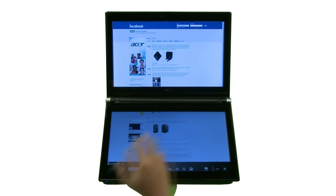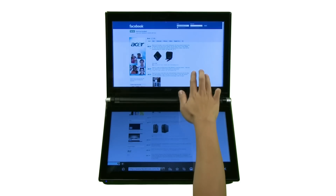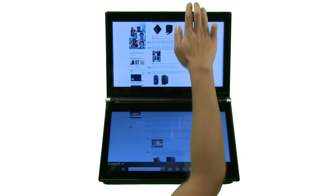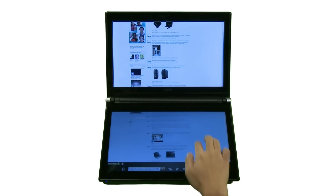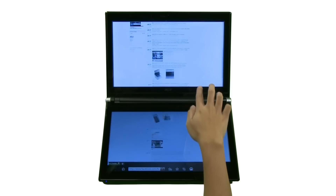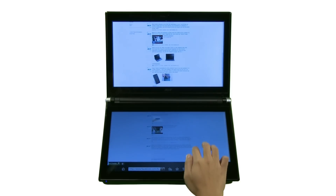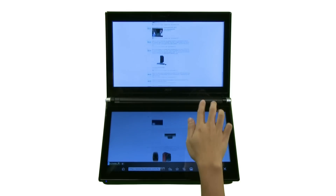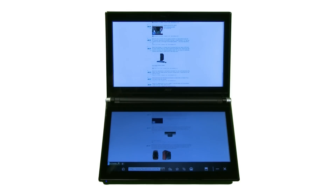Launch Touch Browser through the Acer Ring and surf the Internet. Website content is shown across both screens, showing more information with less scrolling.